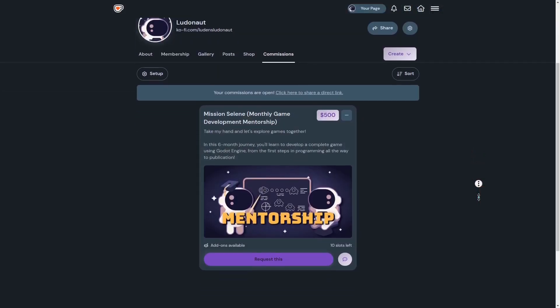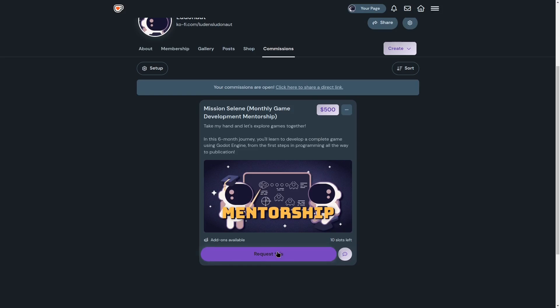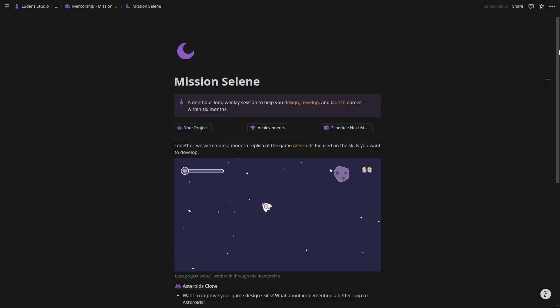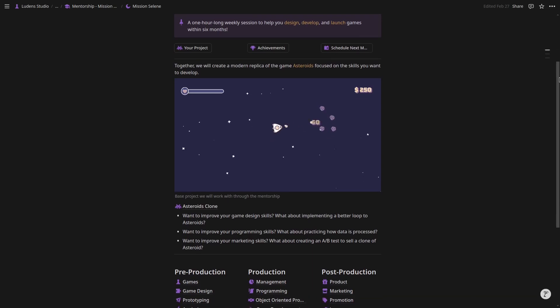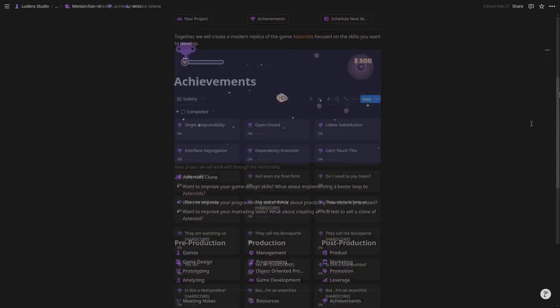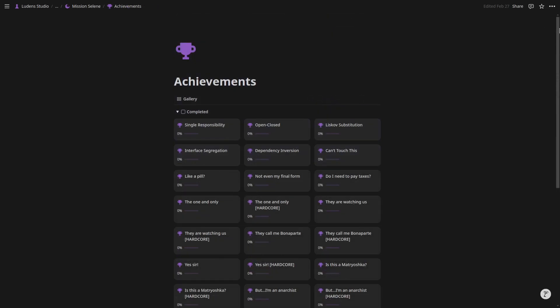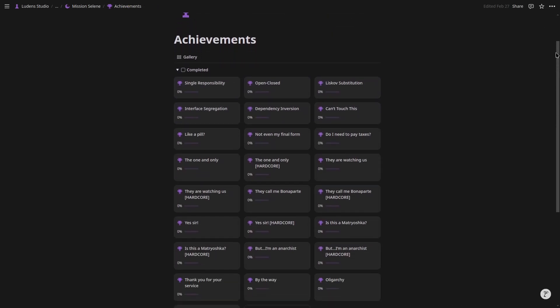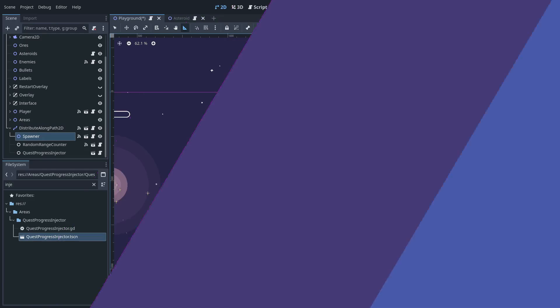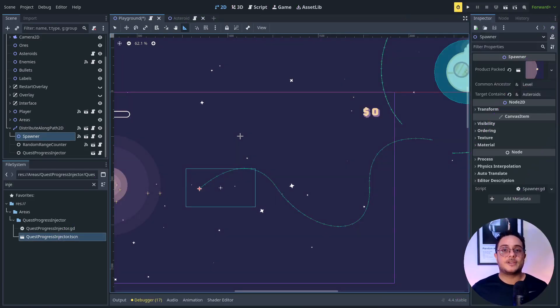If you want to learn all of these techniques that I'm showing you right here, so the composition over inheritance, SOLID principles, design patterns, and all of this stuff, you can join the Mission Selene mentorship in which I will take you by hand so that we can create a replica of the game Asteroid. And as we create this replica, I'm going to teach all of these principles. But for this video, that's it.